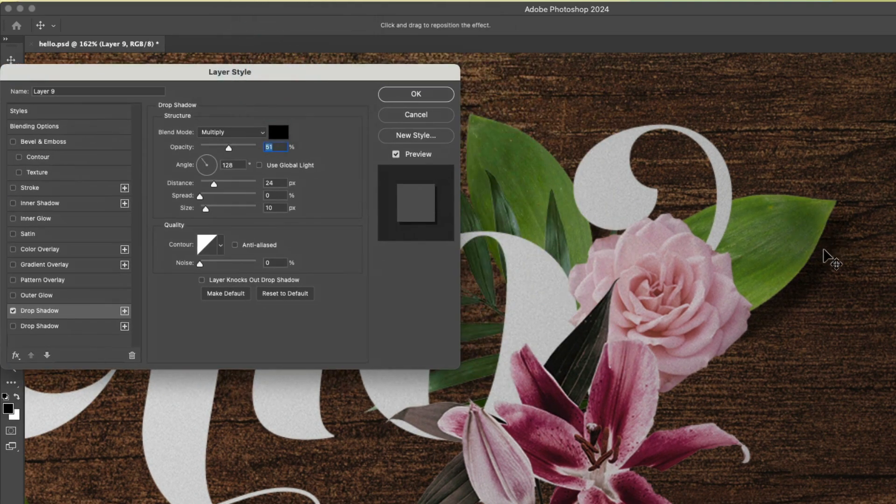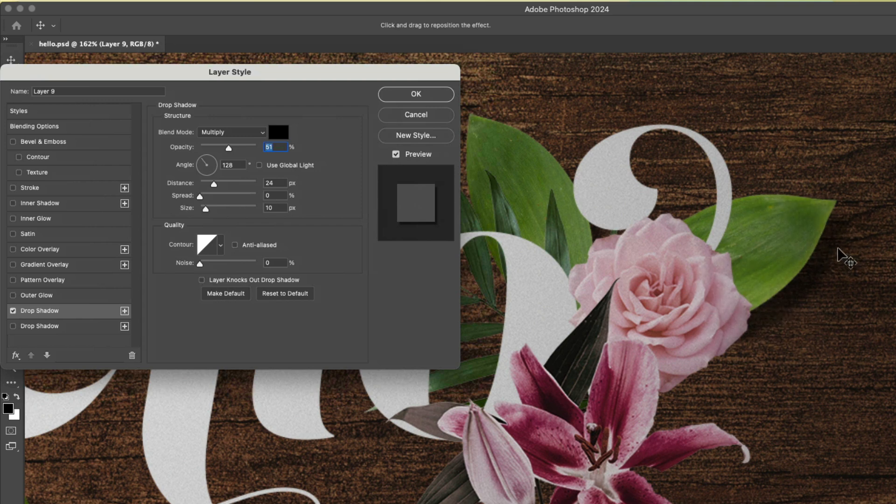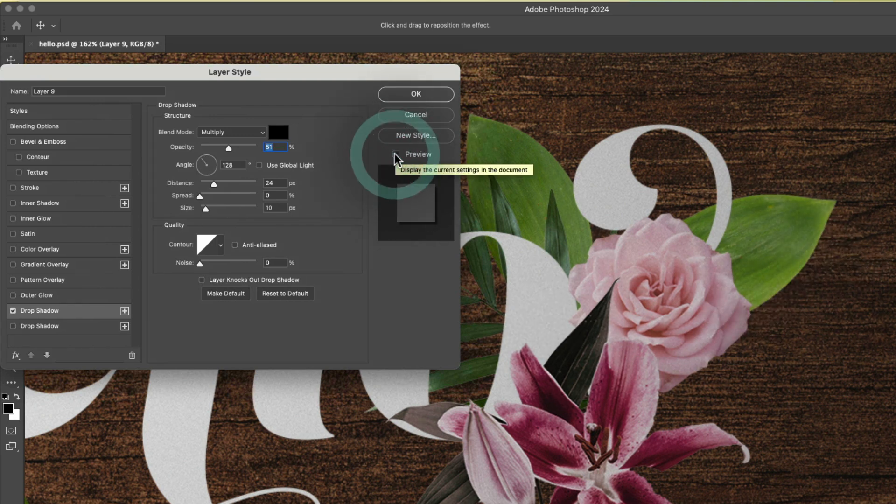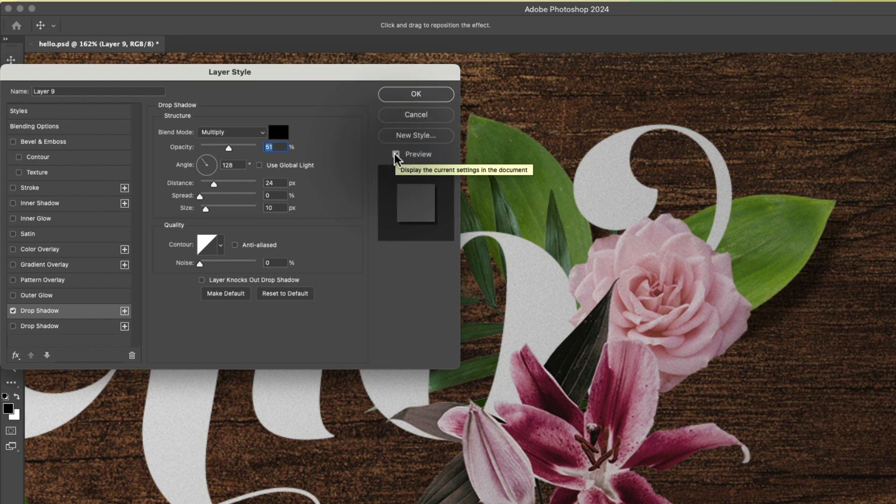So here, look at this. In our image, we can see the shadow being applied. We can toggle the preview on and off if we're not sure where it's happening. So that looks pretty good.